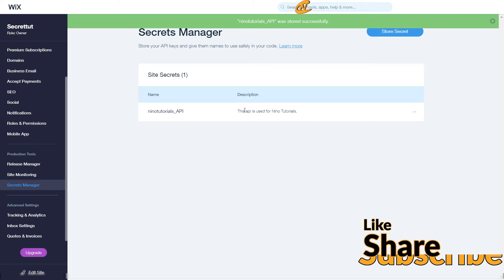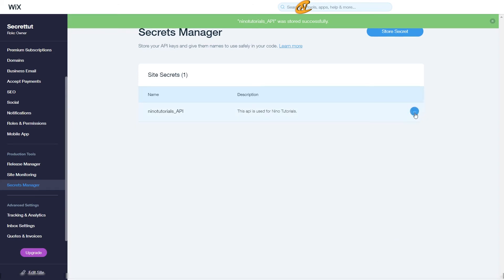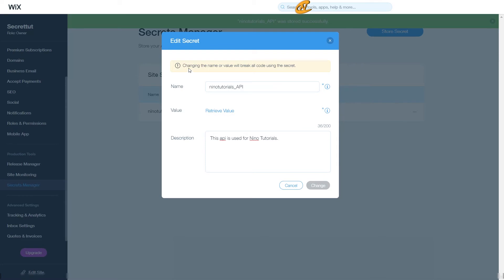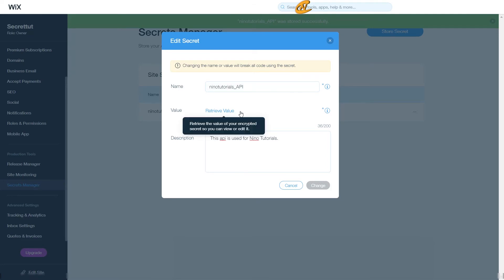Once saved, it will show the description and the name. If you want to edit or delete it, click the three-dot menu and click Edit. I want to add some numbers to my API value. Note that if you change the name or value it will break the code, so make sure you disable all connections tied to this API name or value on your site first, then publish it again before changing the secret in the Secrets Manager.